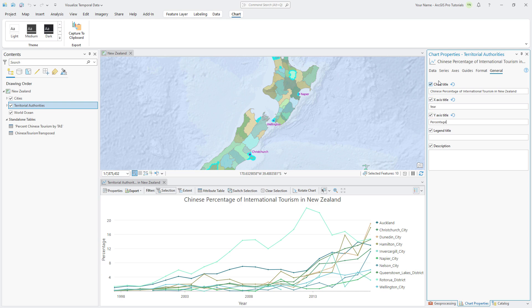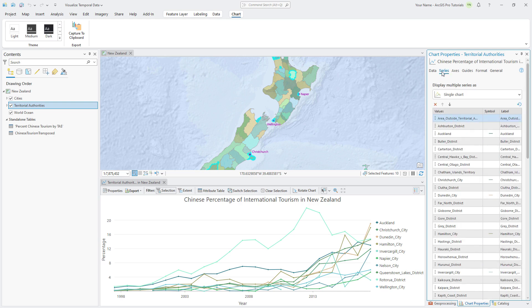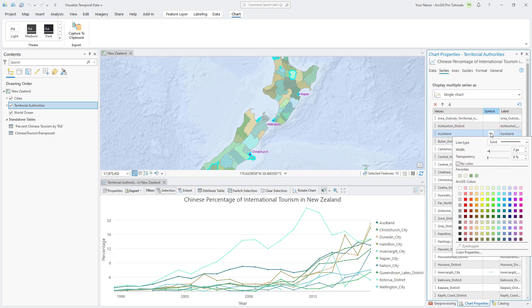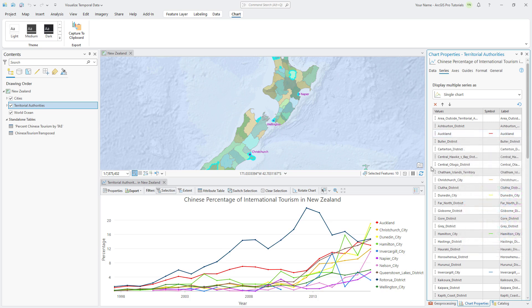Click the Series tab to see a table of territorial authority names, symbols, and labels. Click the symbol next to Auckland to open the color palette and select a bright red color to change the feature's line color on the chart. Choose bright colors that stand out from each other for the remaining 9 territorial authorities.